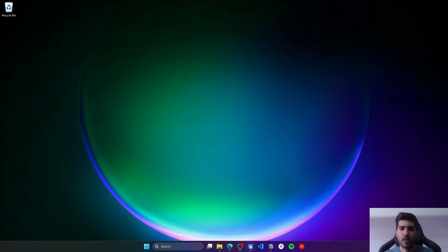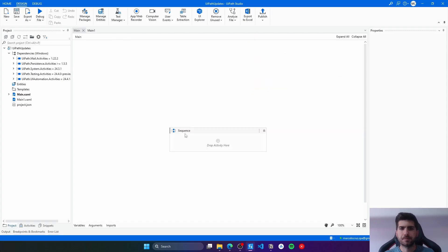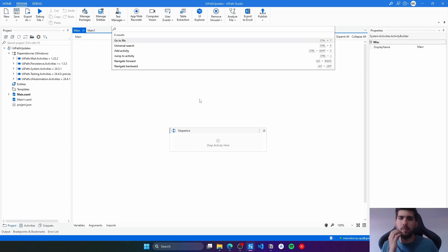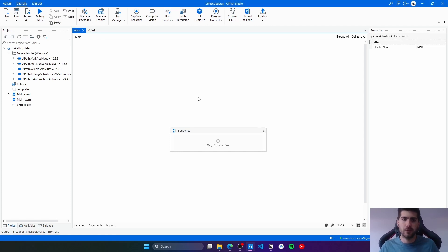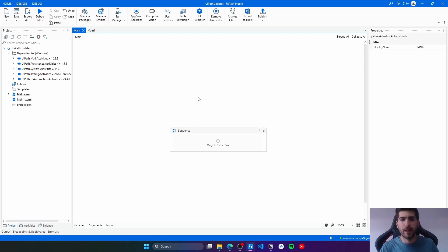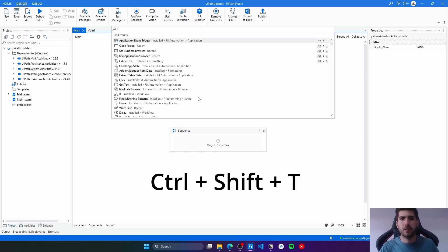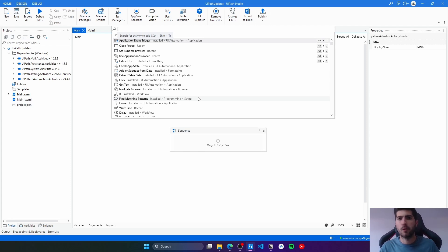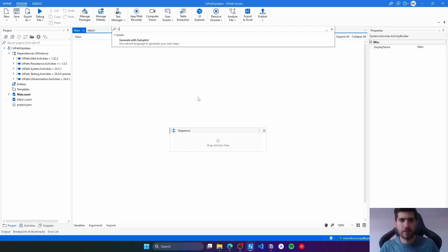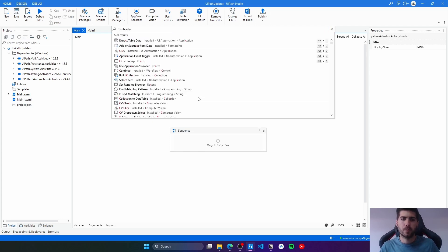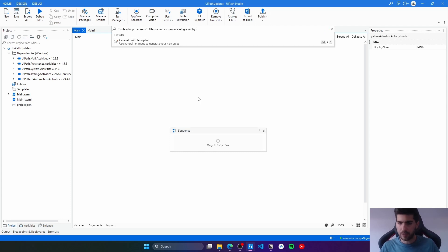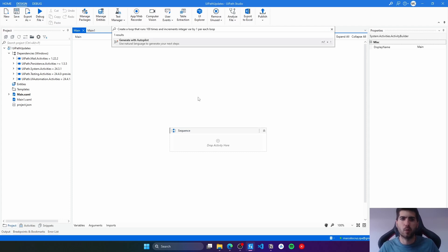Now here on Studio, let's start by using the AutoPilot to generate the workflow from text. First we have to open the command palette with Ctrl+Shift+T, so we can use the UiPath AutoPilot to generate workflows from text. Let's say that we want to create a loop that runs 100 times and increments an integer variable by one per iteration. Let's try this one.